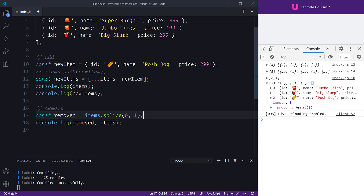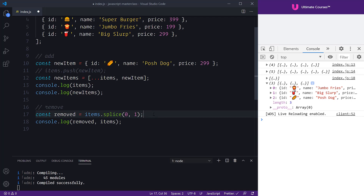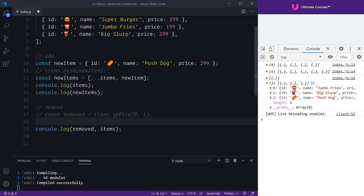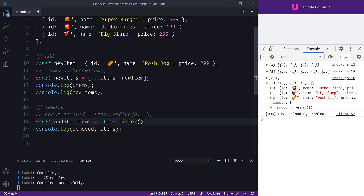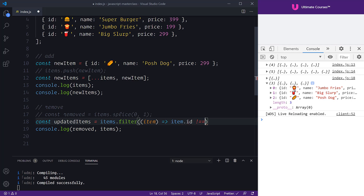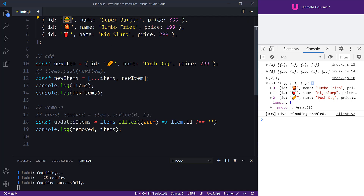To remove immutably, we construct a new array instead of using splice. We'll create an updatedItems array using items.filter. Filter is interesting because, unlike splice, it's a newer array prototype method which returns a new array. Inside the callback we ask for each item and check whether item.id does not equal a particular id — we take the id from the item we want to remove and pass it in there.